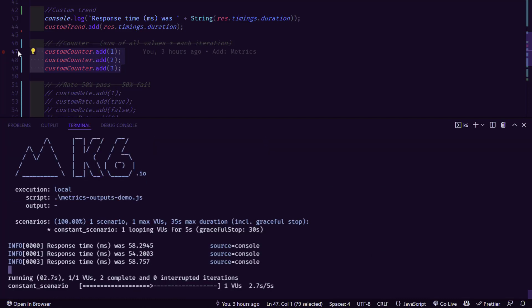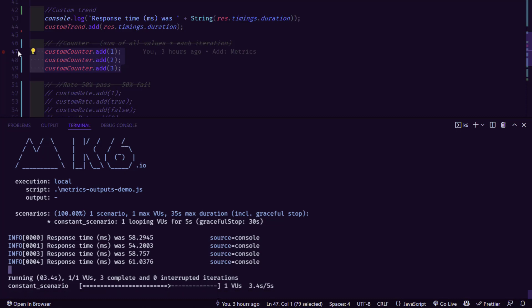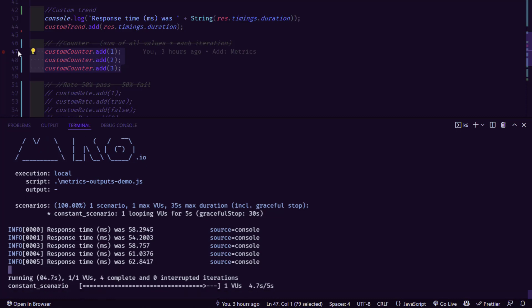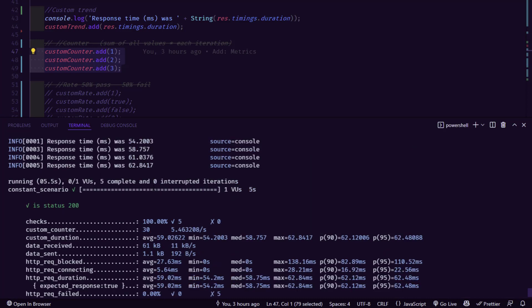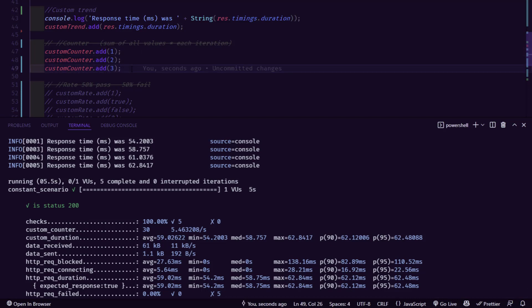So now the custom counter will sum up all the values for each iteration and then it will display the final output. So here the custom_counter value is 30, basically 1 plus 2 plus 3, which is 6 and 5 iterations. So 6 multiplied by 5 equals 30. So that is why we are seeing 30 value here. So this is the counter type.